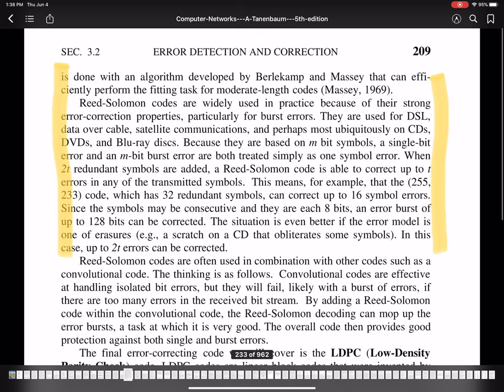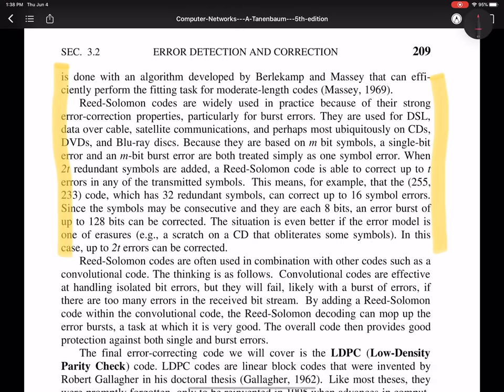The Reed-Solomon codes are widely used in practice because of their strong error correction properties, particularly for burst errors.